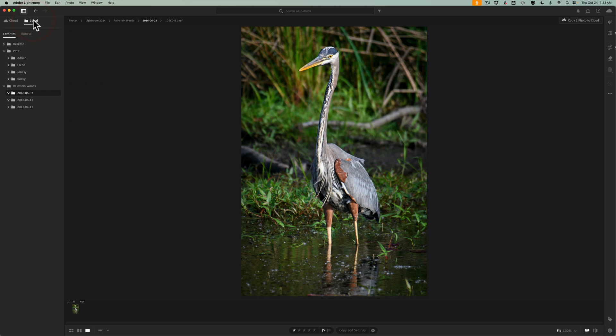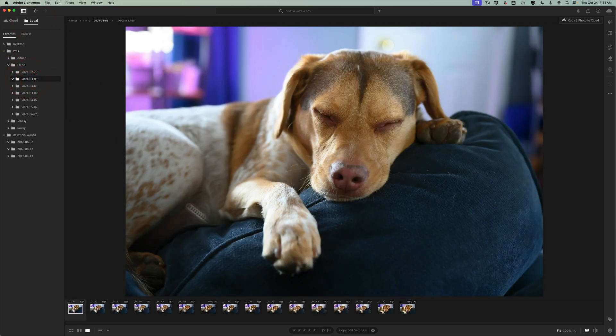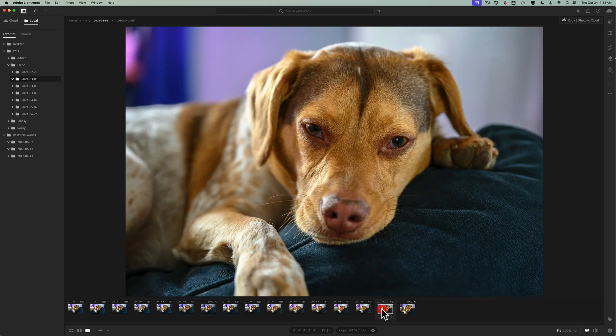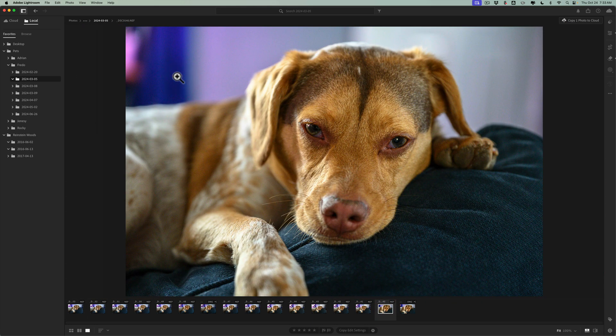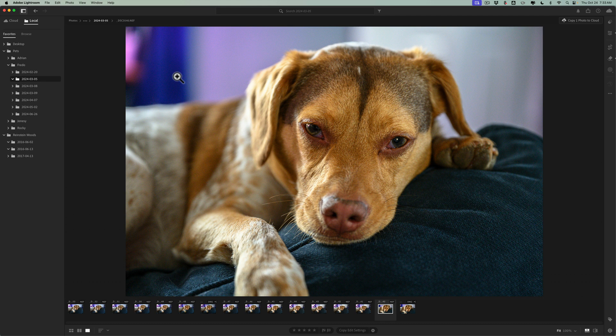Now let's find an image that I want to use a plugin for. So I'm going to go to my local tab and I think one of my pets, let's go to Fredo. Yeah, maybe this image right here. If I zoom in, you'll notice there's quite a bit of noise here. So let's just say I want to use Topaz Labs Photo AI to sharpen the image and to get rid of that noise.